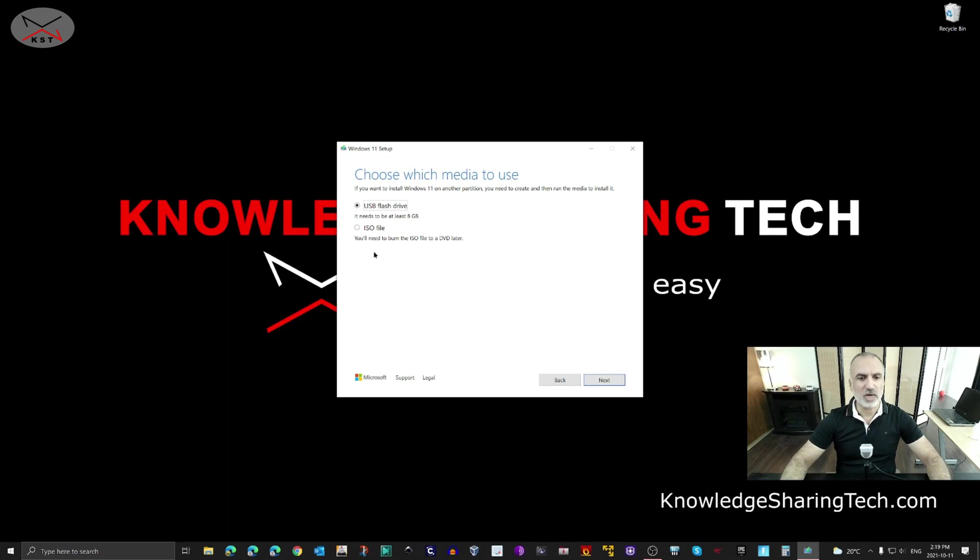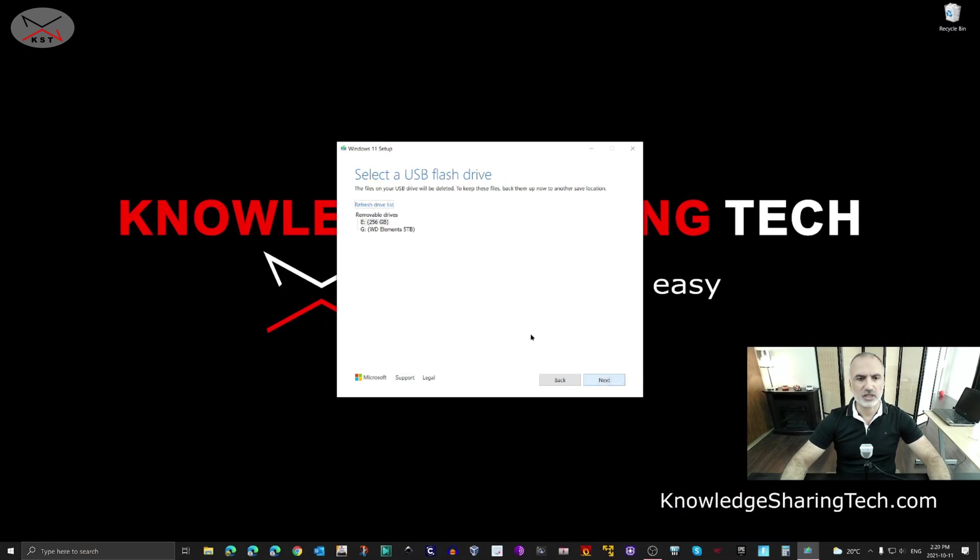Make sure you select USB flash drive because we are going to put the ISO file on the USB flash drive. Click Next.